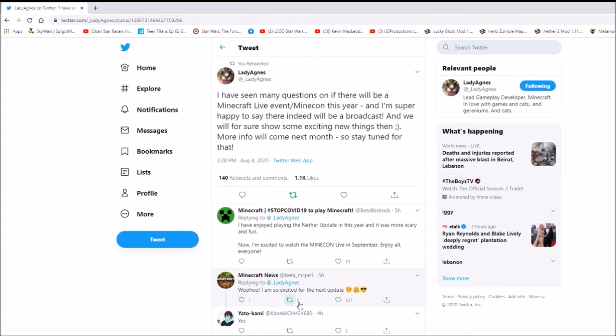But, my speculation is if 1.17 is the mountain update, it will be a little bit smaller than the Nether update on the same scale as Buzzy B's 1.15. And 1.18 will be the big update again.